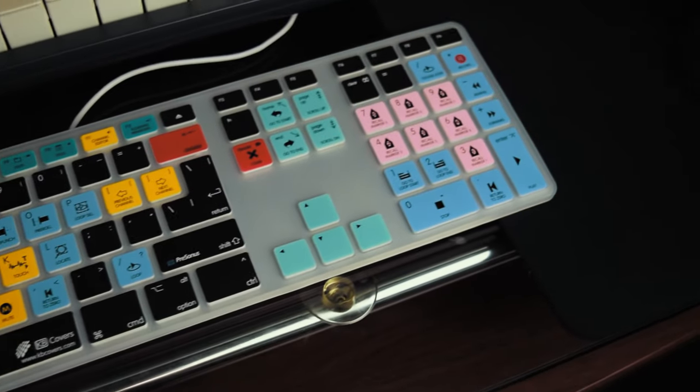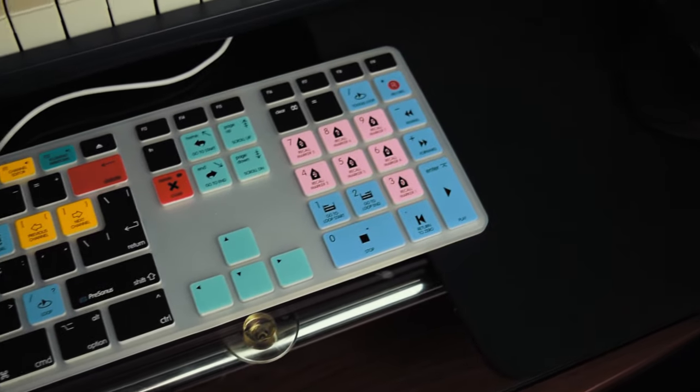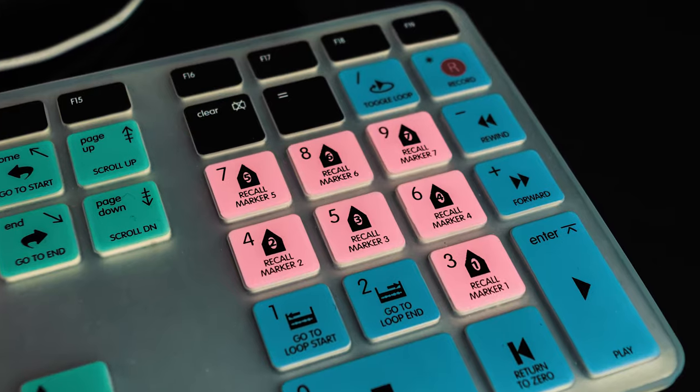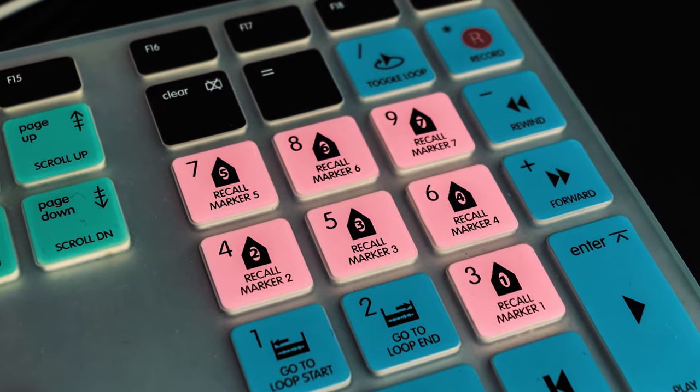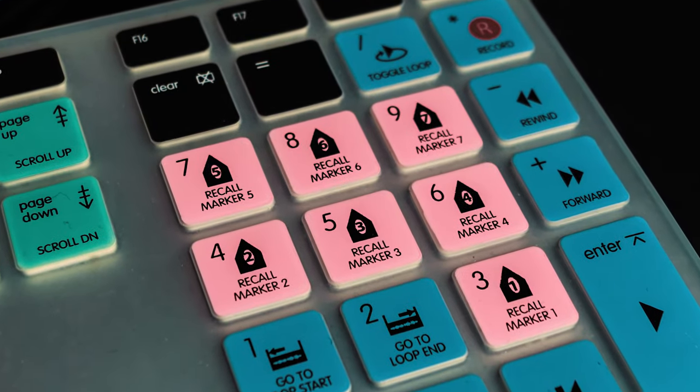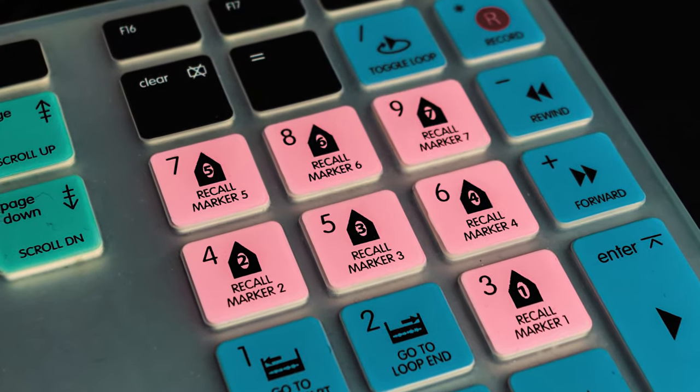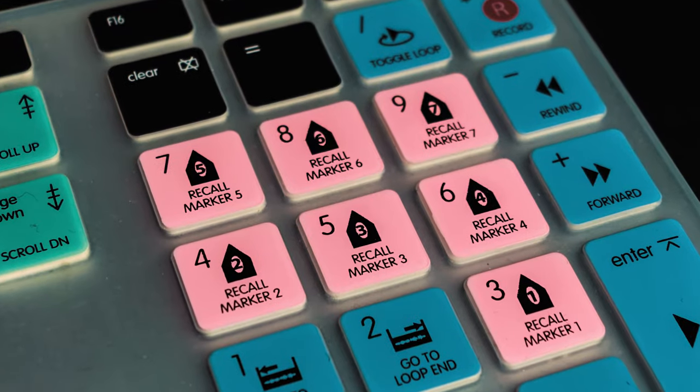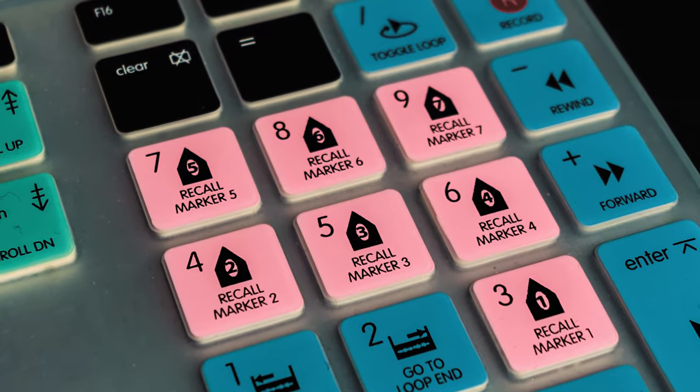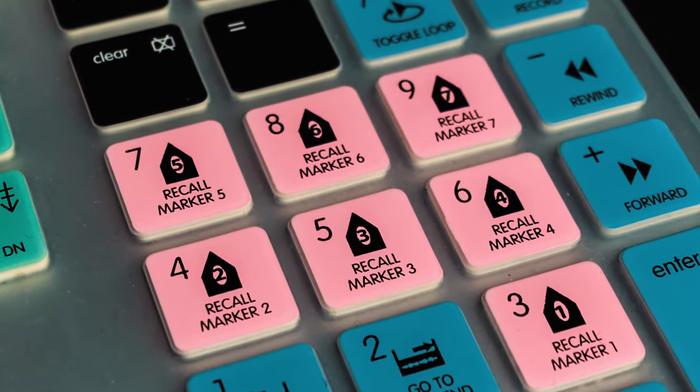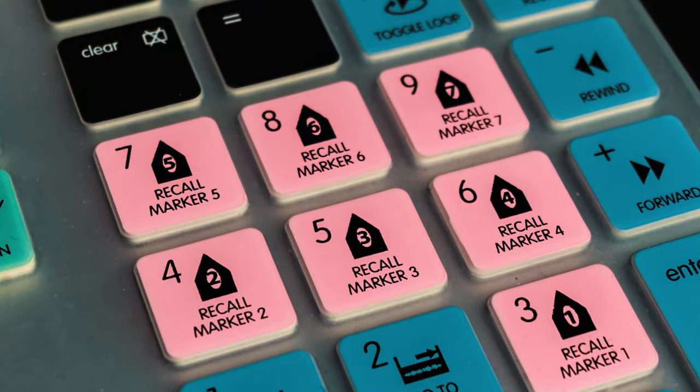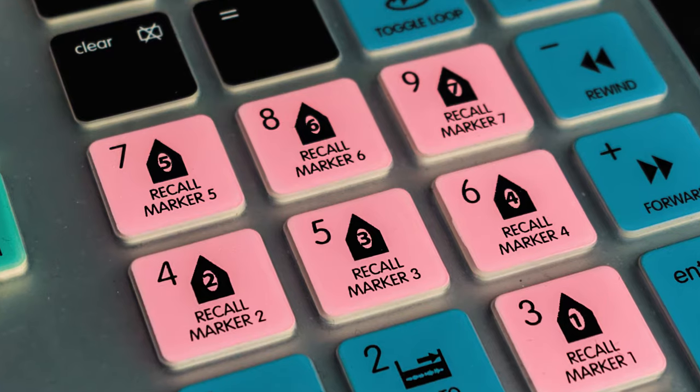That's where KB Covers comes in. They produce form-fitting keyboard covers with color-coded shortcuts right on the keys for the various flavors of Mac keyboards, from MacBook and the Apple wireless keyboard to the ultra-thin with number pad.